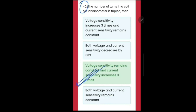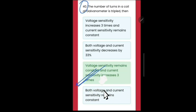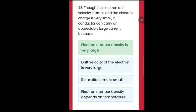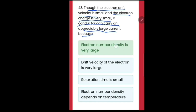It's all basically about practice. Internet videos and questions are almost like preparation, but careless use of formulas is just a waste. So let's go to the next one. As usual, the question on electron drift velocity is small and the electron charges are very small - a conductor can carry an appreciable large current because of this.